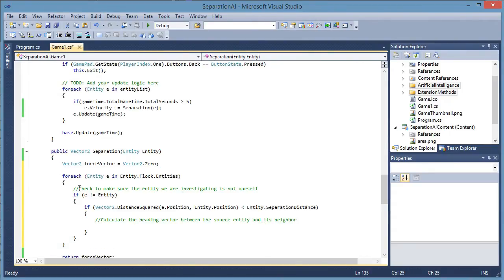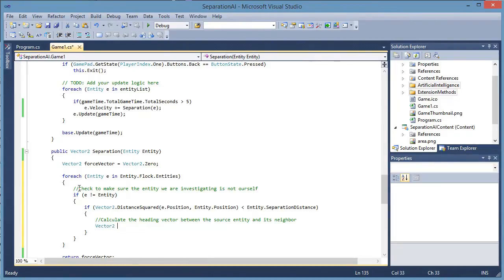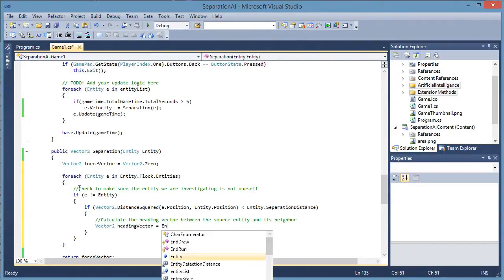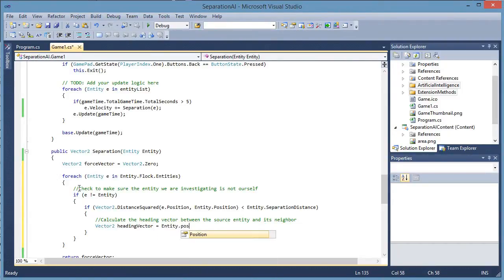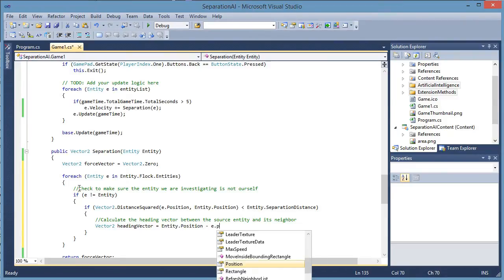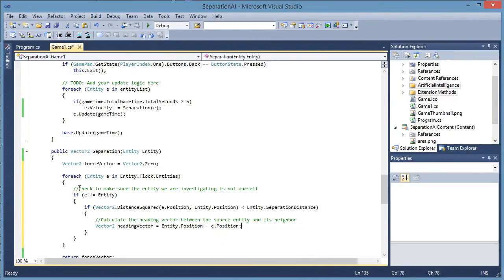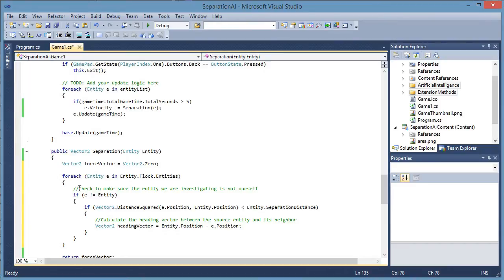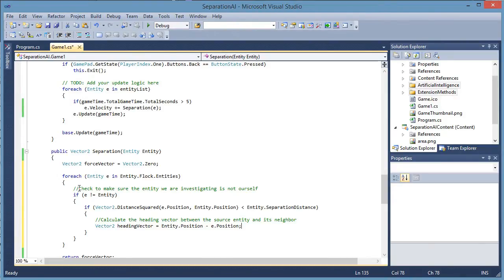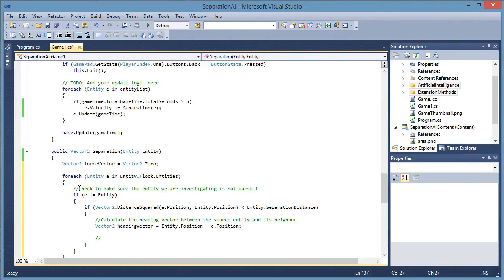Calculate the heading vector between the source entity and its neighbor. So vector 2 dot heading vector is equal to entity dot position minus E dot position. Remember going back to the concept video, we use our self first because that will give us a 180 degree vector from the entity position. It is the optimal vector pointing away from the entity.